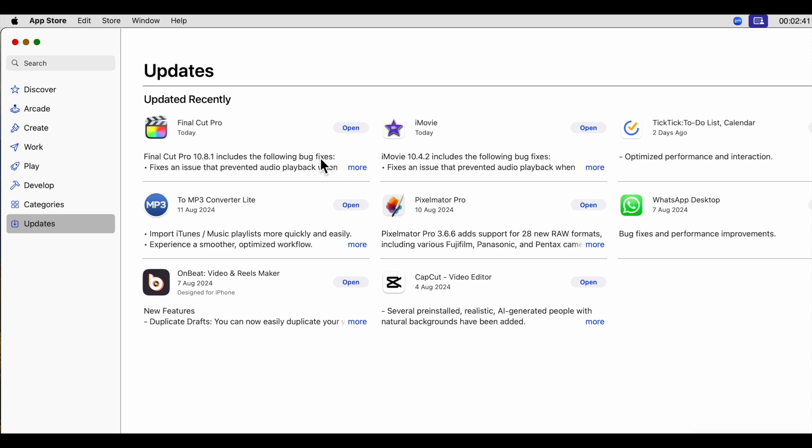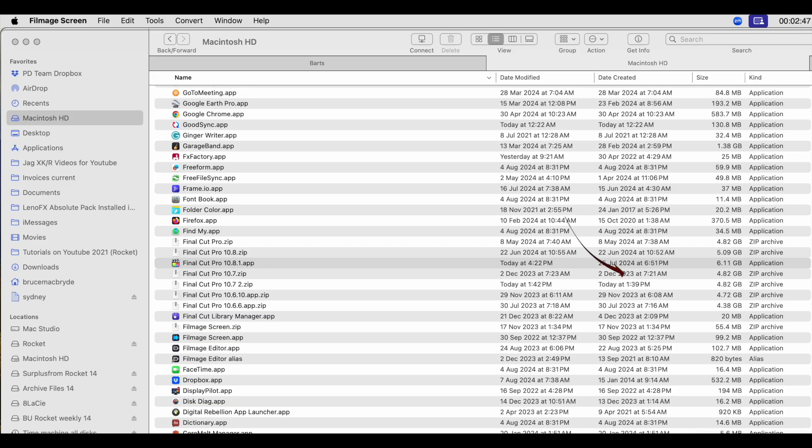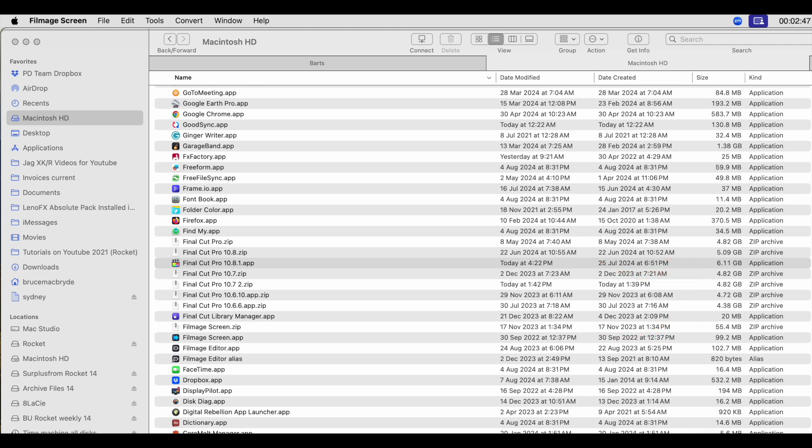It's interesting to note that the 10.8.1 app has grown by a gigabyte since 10.7, and even grown nearly 9 megabytes since the original release of 10.8.0 in June. That just shows how much work's been done with Final Cut Pro between 10.8.0 and 10.8.1.